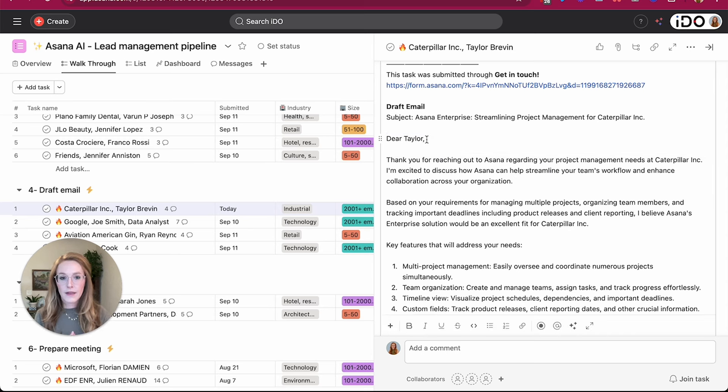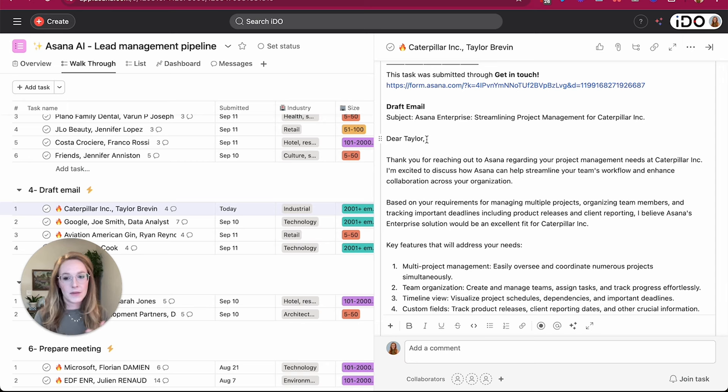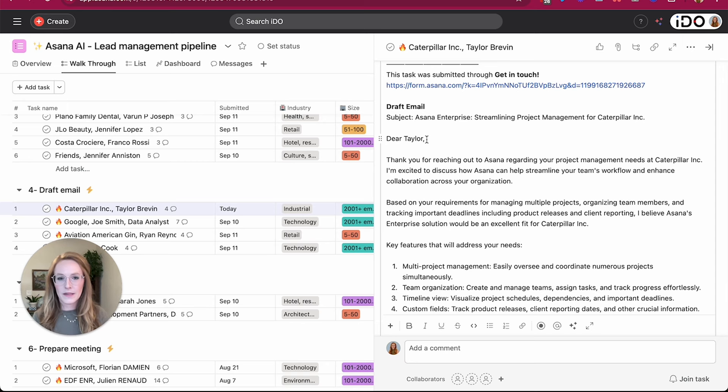So let's take a look at the email that my Asana AI has recommended for this particular lead. We are going to find it in the description box because that is how we set up this rule. Of course, you could have the email populated in a comment, in the description box, in a subtask, in a custom field, in a variety of ways depending on how you want to set up this process for you.